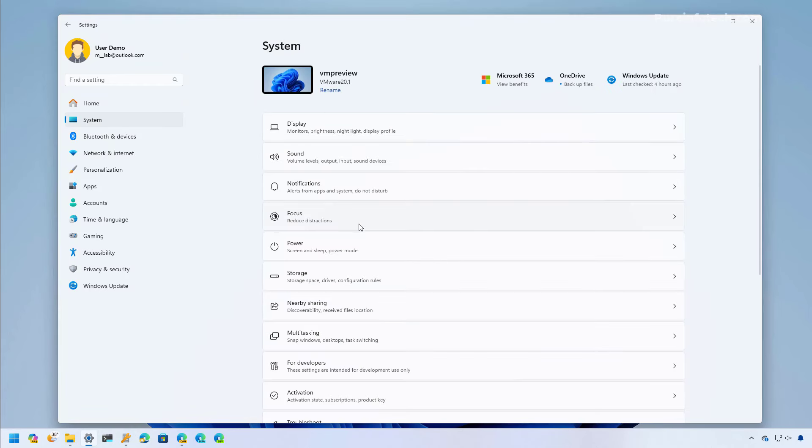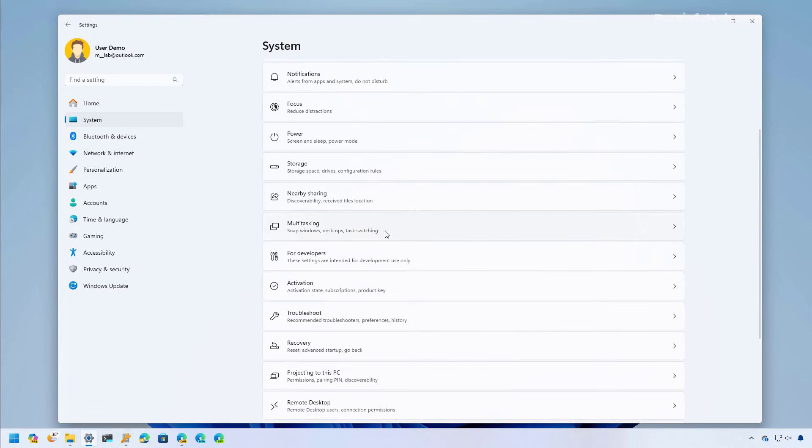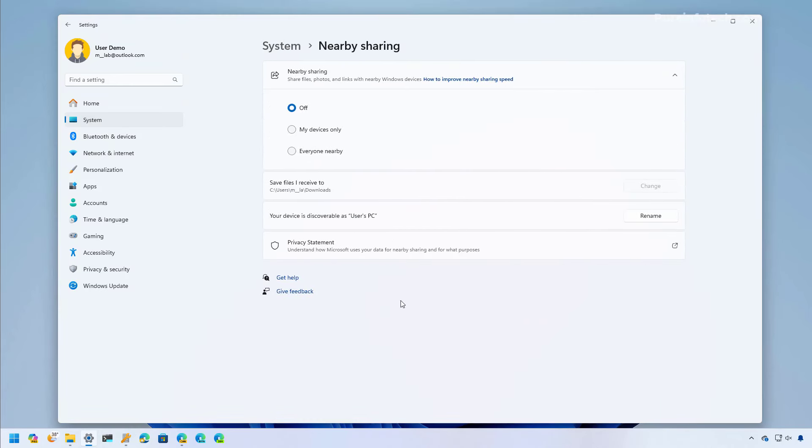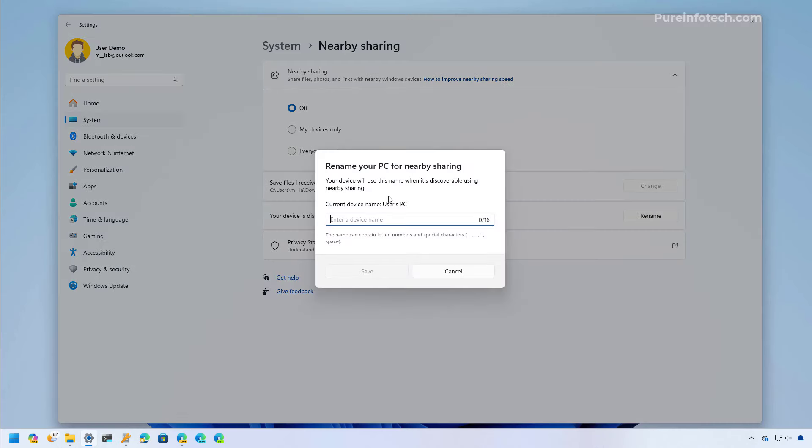Now if we jump to the nearby sharing settings, we're going to find that we have a rename button with a new interface that allows you to specify a new name for the computer to make it easier to find the device when you're sharing files with other PCs in the same network.